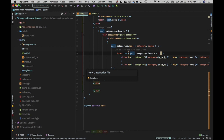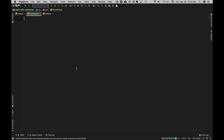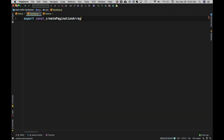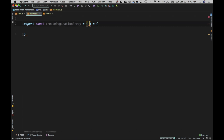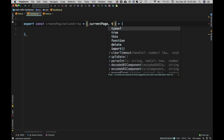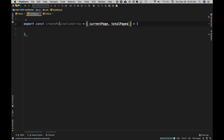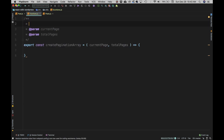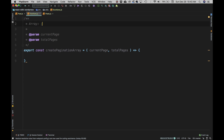We'll name the file 'functions.js' and create a function called 'createPaginationArray'. This function will take two arguments: the current page and the total number of pages. The array we want to create should follow a pattern like: 1, ...dot dot dot..., 9, 10, etc.